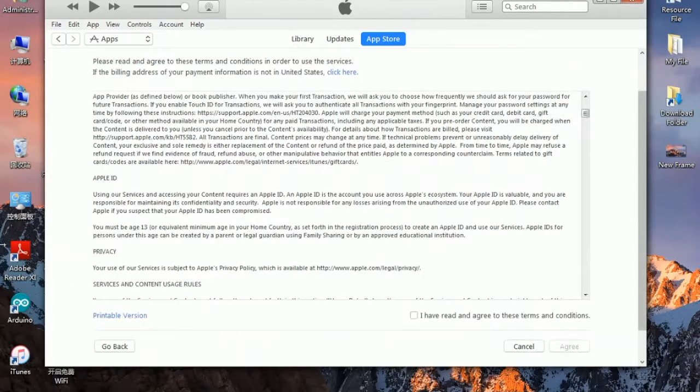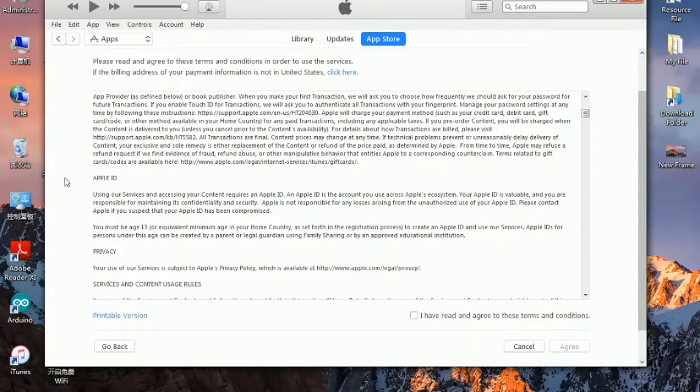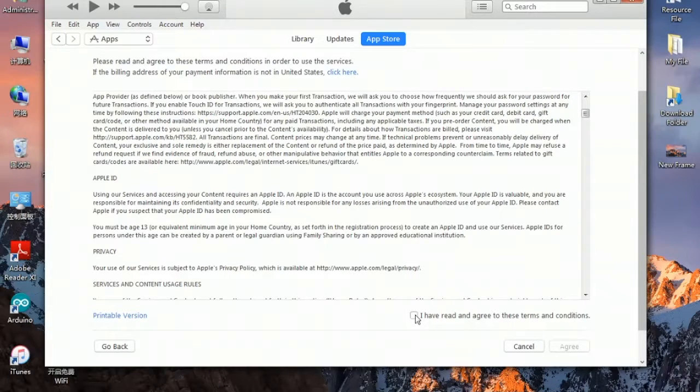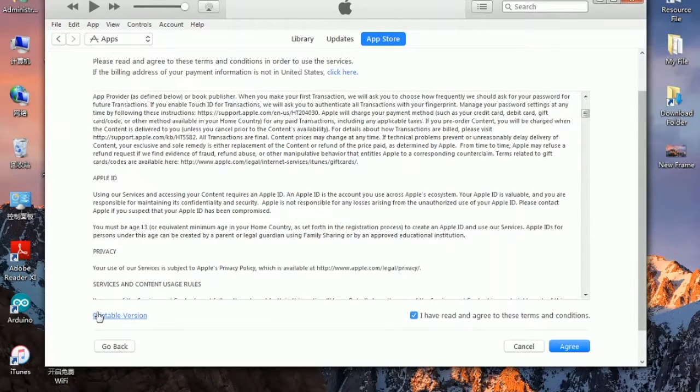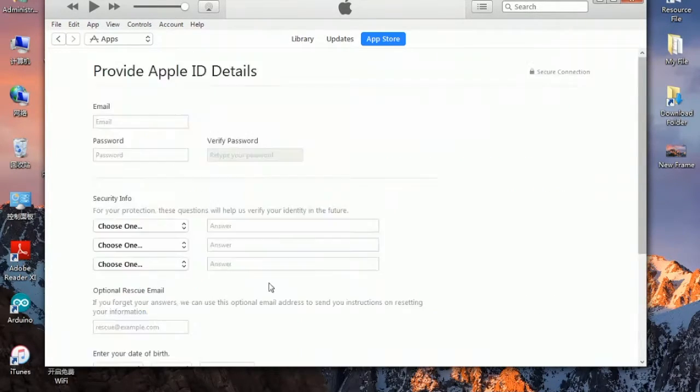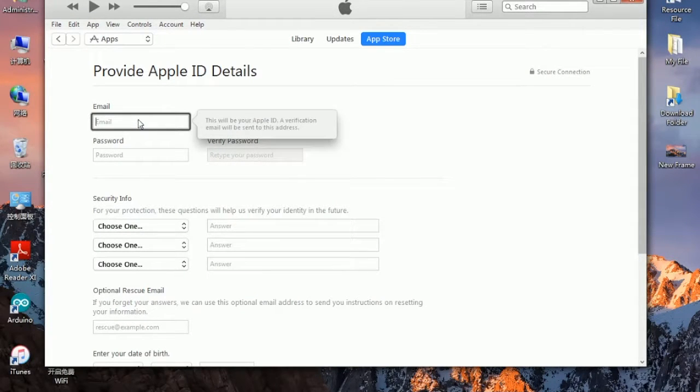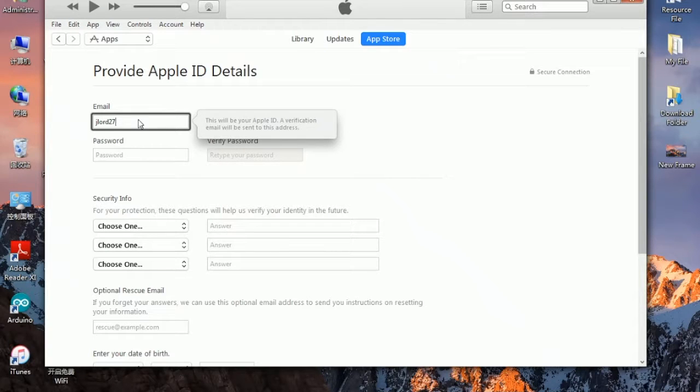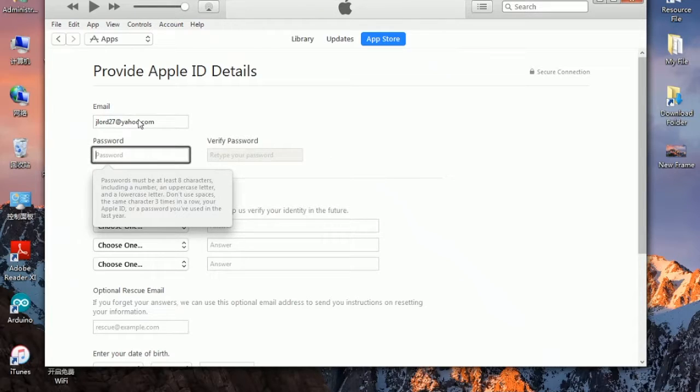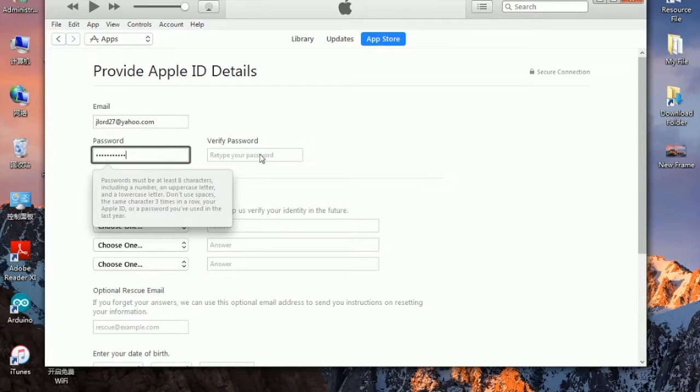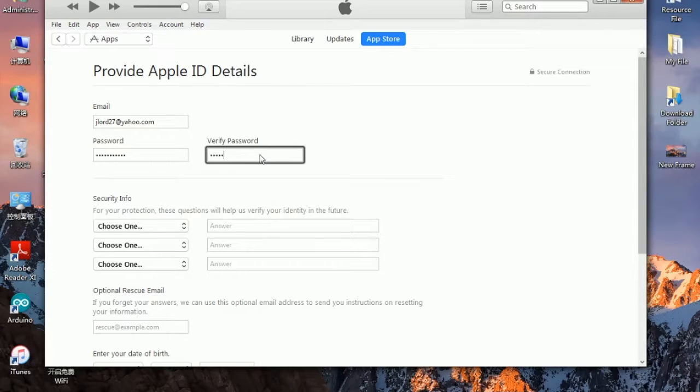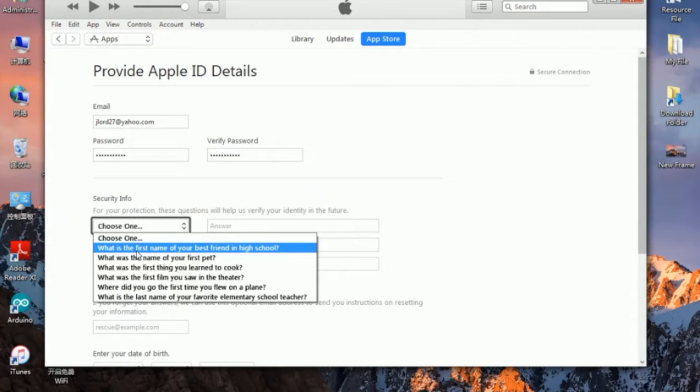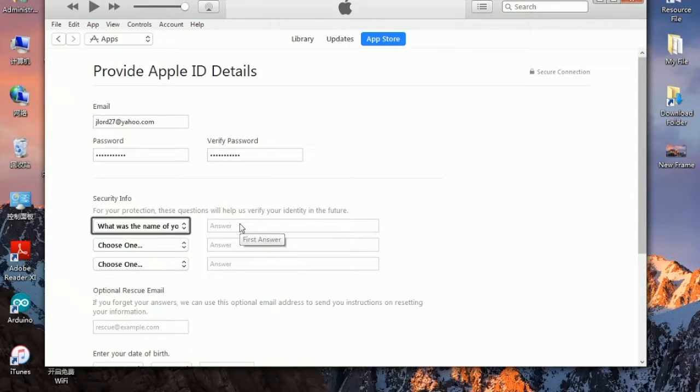Here it is, welcome to the iTunes store. Keep clicking on continue. You don't really want to read such a ton of text in here, so go on and click on I have read and agree, and then click on agree. Now here is the part to type in your email address.